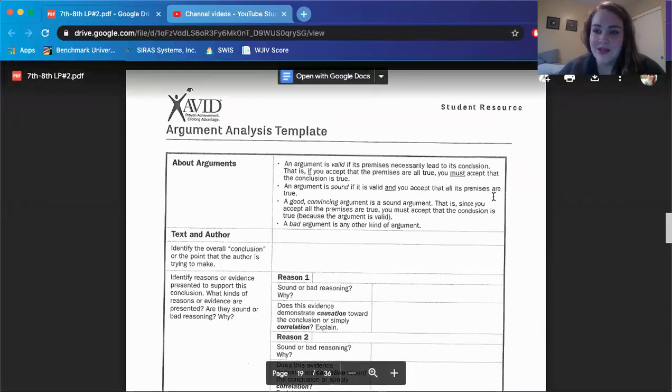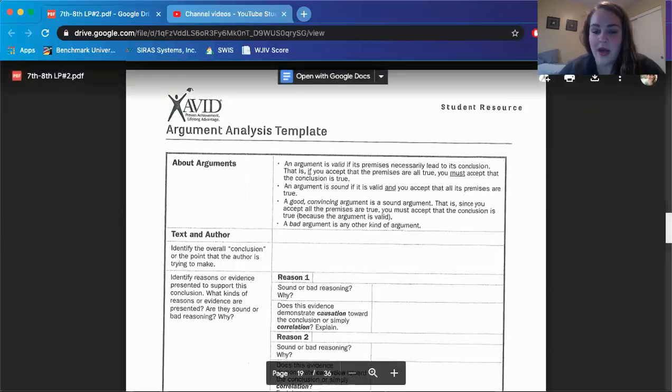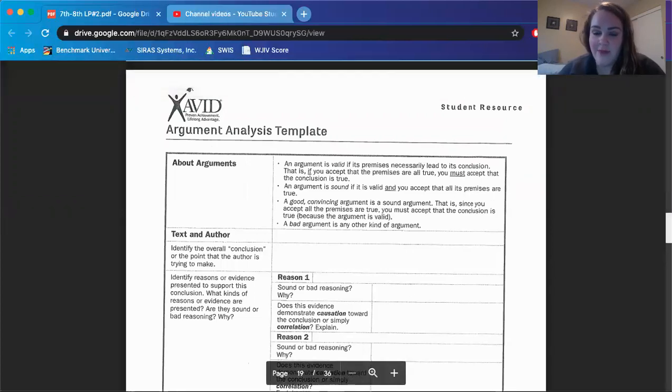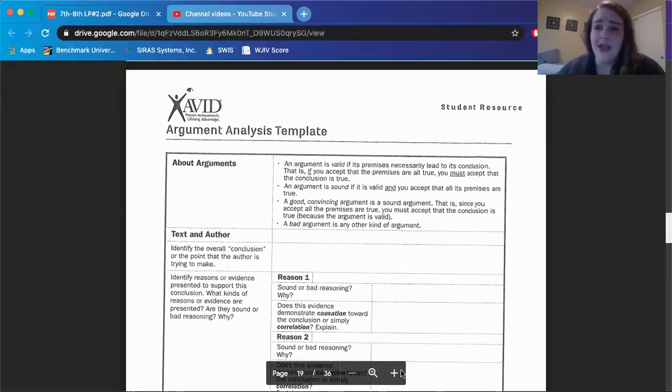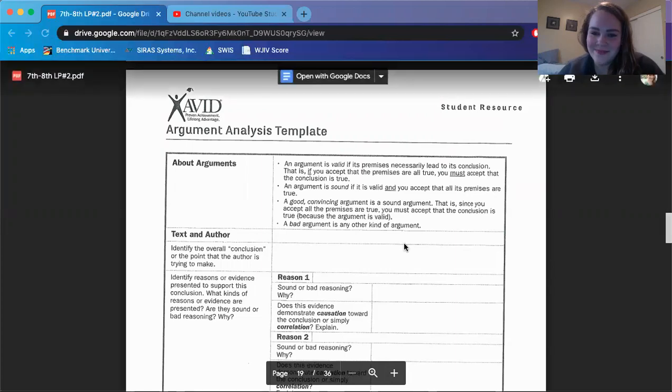All right. So that is it for the reading lesson 1.3 of packet number two. And I think that's all the videos I'm going to be doing for this packet. So good luck. Reach out to your teachers if you need help. And I will see you for packet number three. Bye seventh and eighth graders.